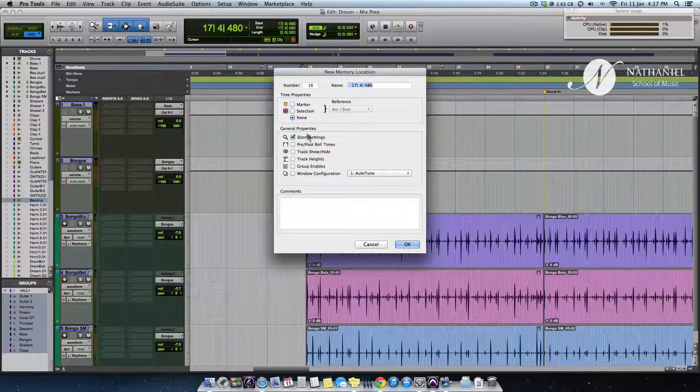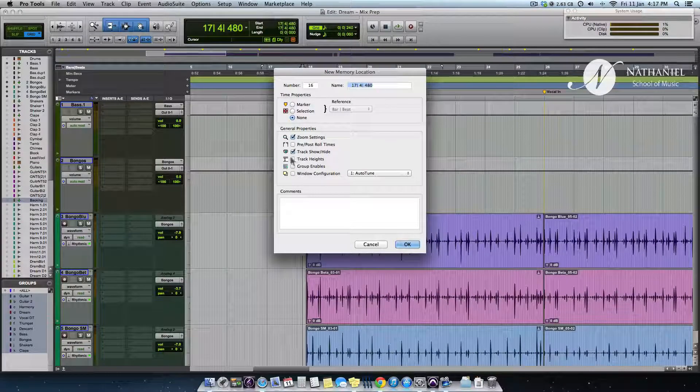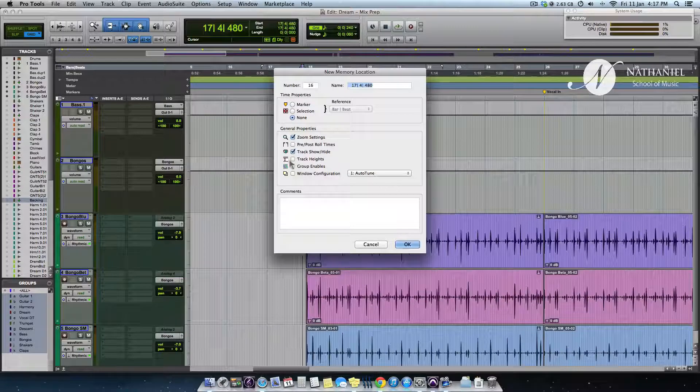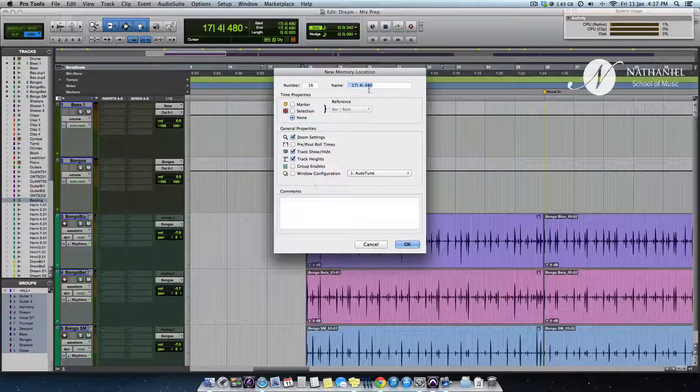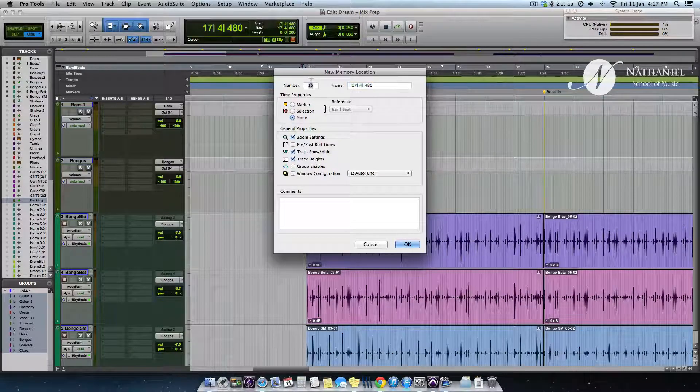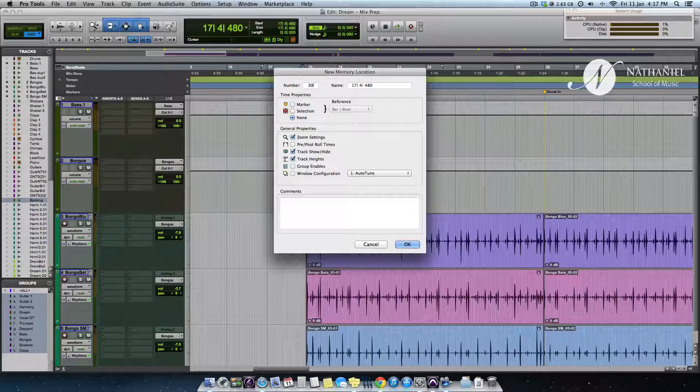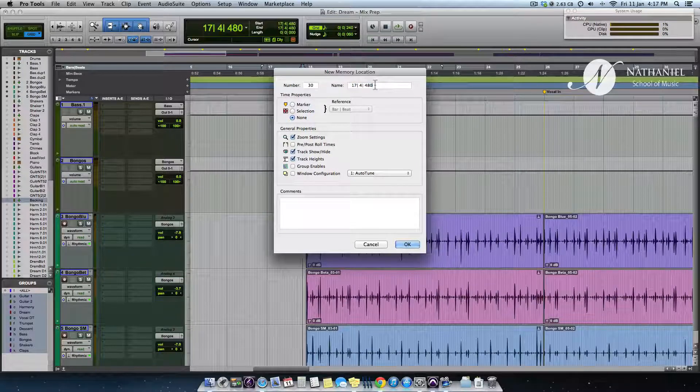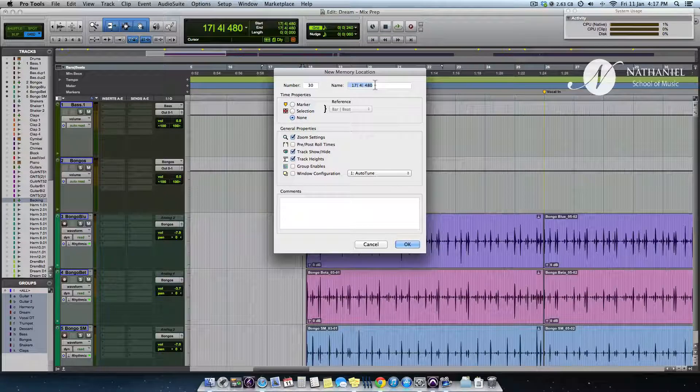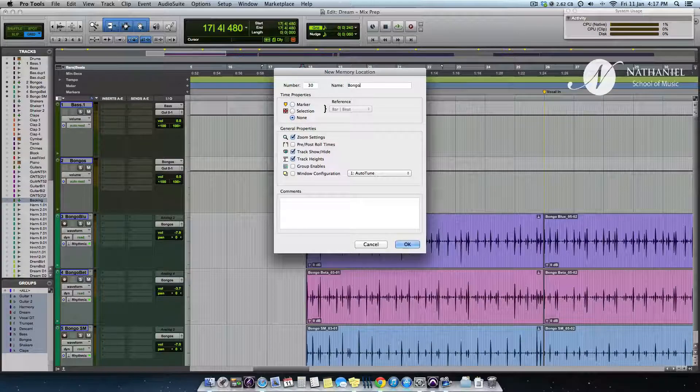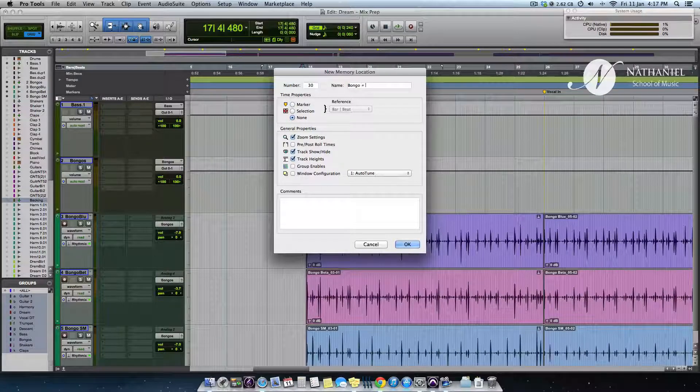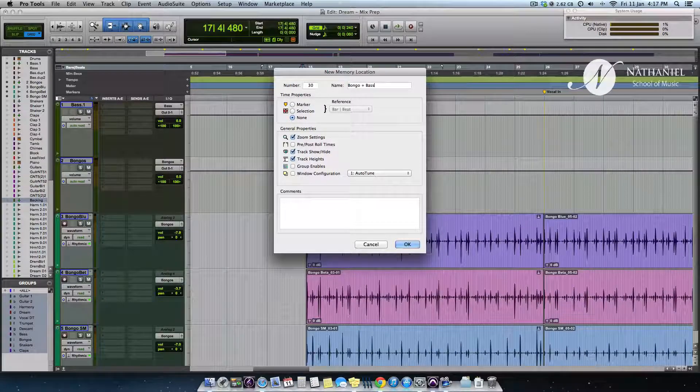I'm going to recall the zoom settings, track show, hide, even the track hides. And I'm going to give this a group, assigning it to number 30. I'm calling this bongo plus bass.